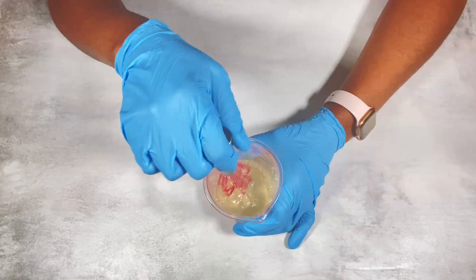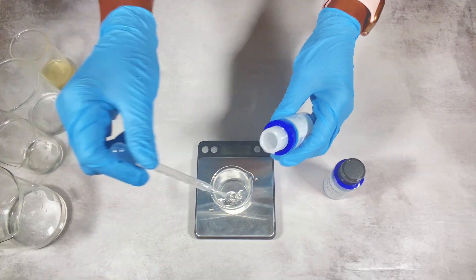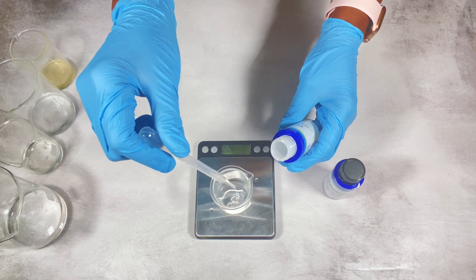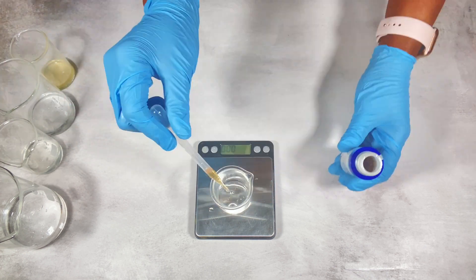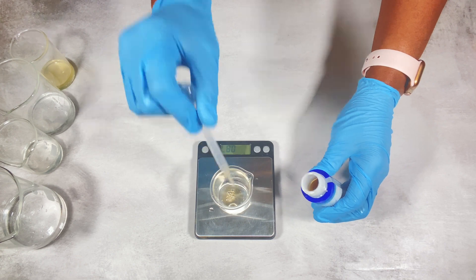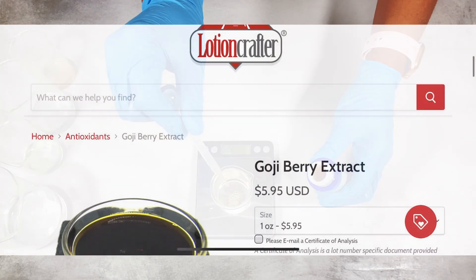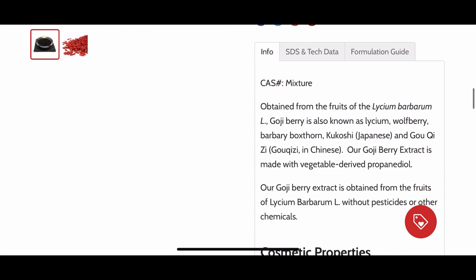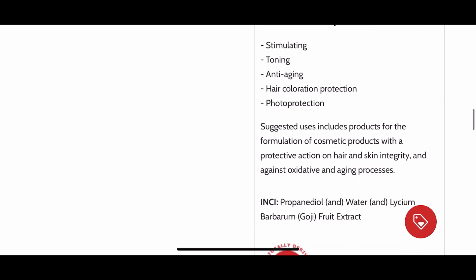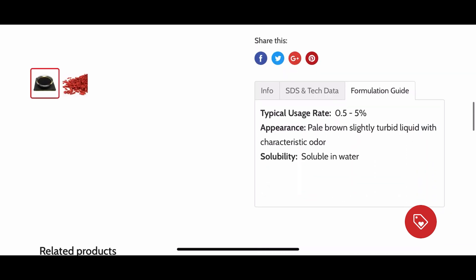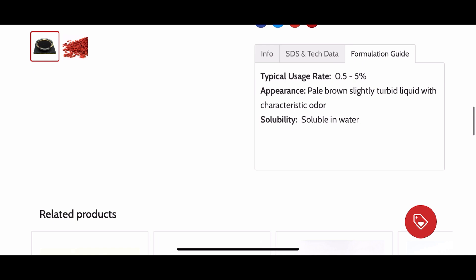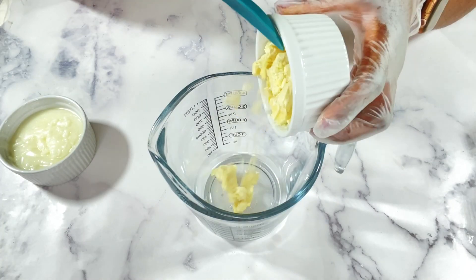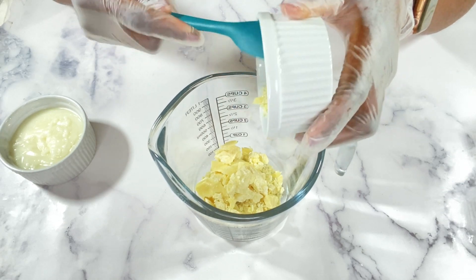Once you have this basic information and these guidelines, it makes it easier when you want to make your DIY recipes or make products for a business. For extracts, that is an additional ingredient and follows the same guidelines as well. Using Lotion Crafters' website you can search for extracts — here is an example. You go down, read the description, it tells you all the information and benefits for that extract, as well as the formulation guide that tells you how much to use in your recipe.